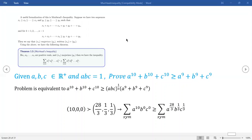Coming to you with another one of these problems that I think is best solved by Muirhead's inequality — it could also be solved by AM-GM. We're supposed to prove that A to the 10th plus B to the 10th plus C to the 10th is greater than or equal to A to the 9th plus B to the 9th plus C to the 9th, given that the product ABC equals one.